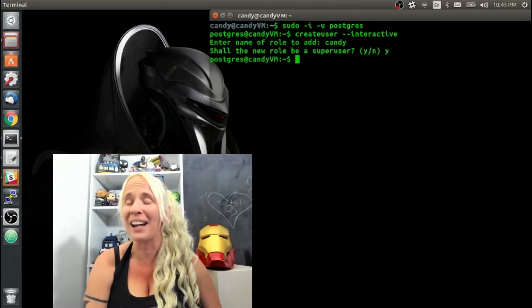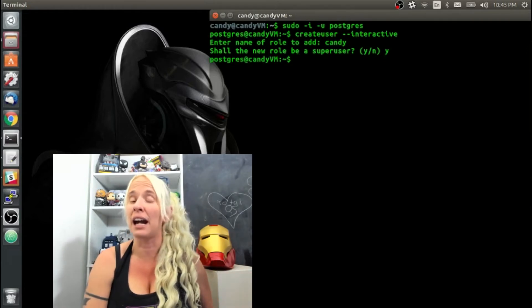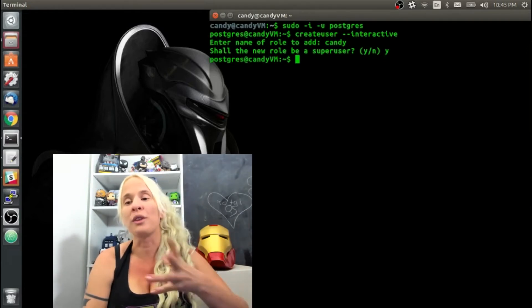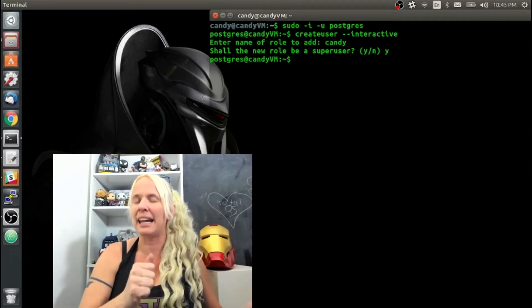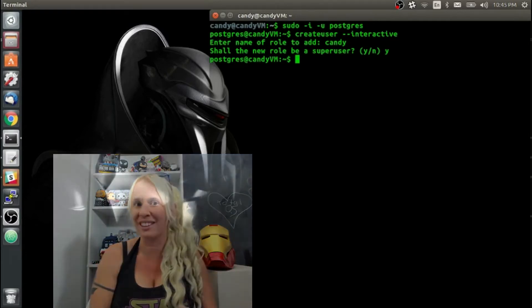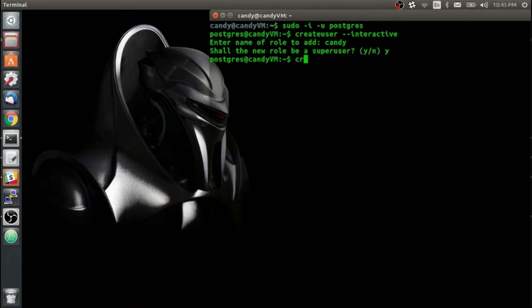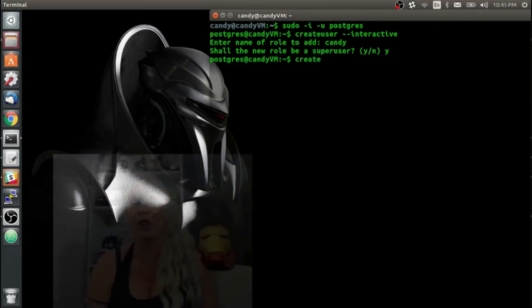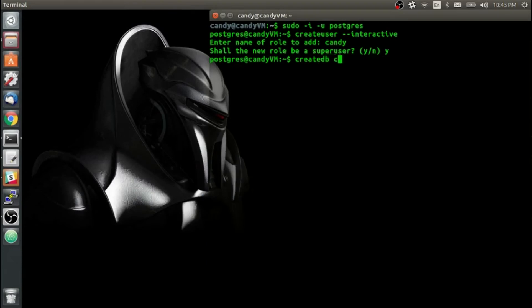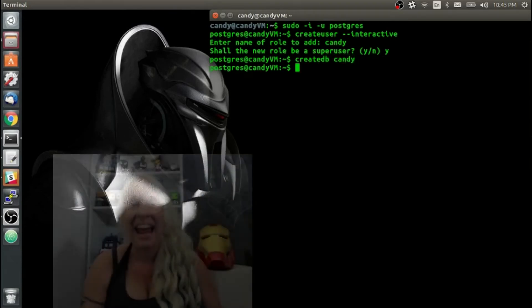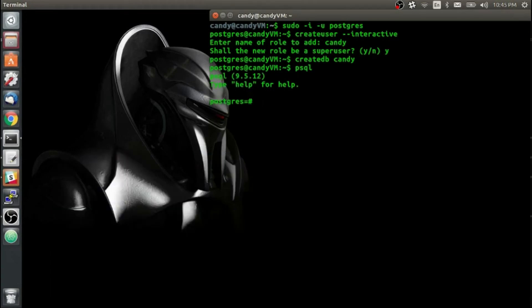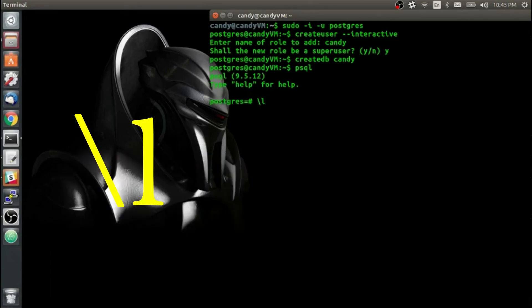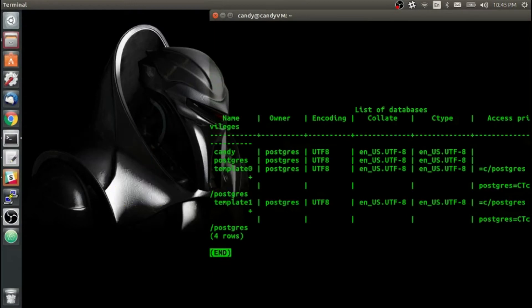I want those special privileges so I can operate the database through this account. If I'm using an application, I might want to log in through this account, probably not the Postgres user account. Next, I'm going to create a database also named Candy by typing createdb candy. Then I'm going to type psql to get to the command line. Once you're on the command line, you can type backslash l to list all the databases.